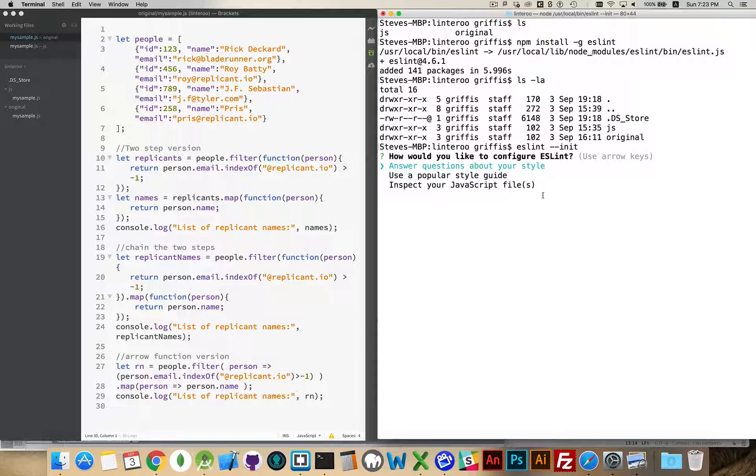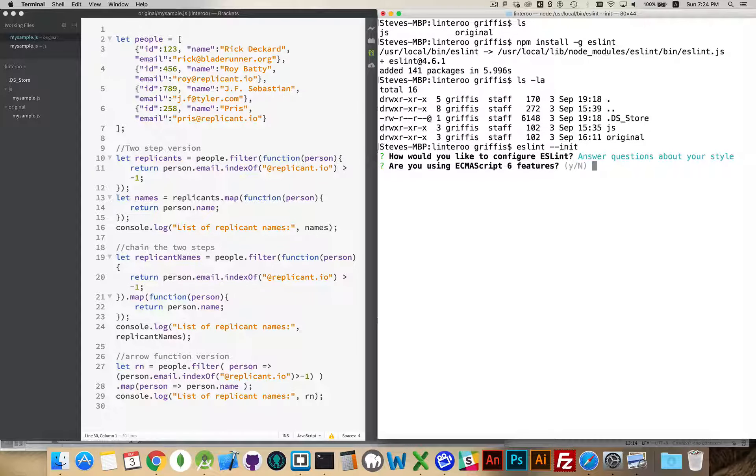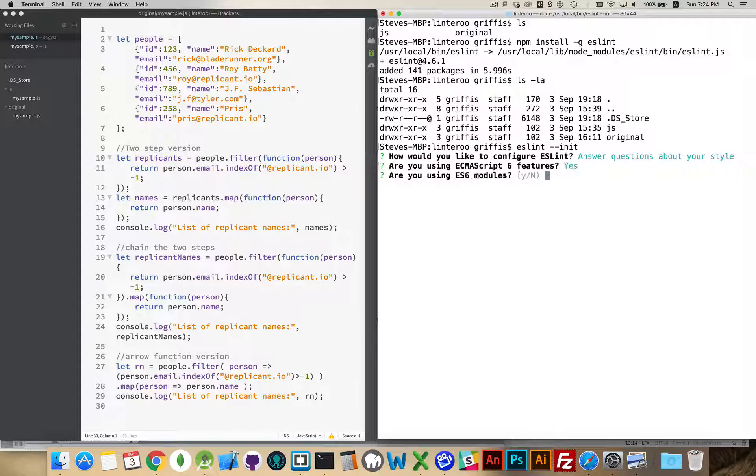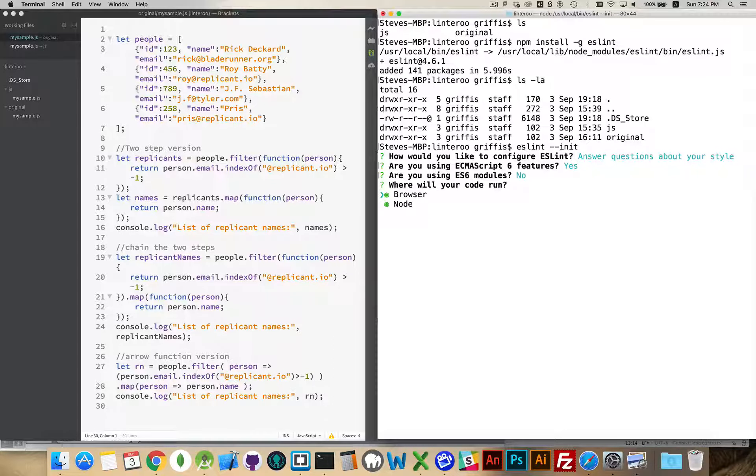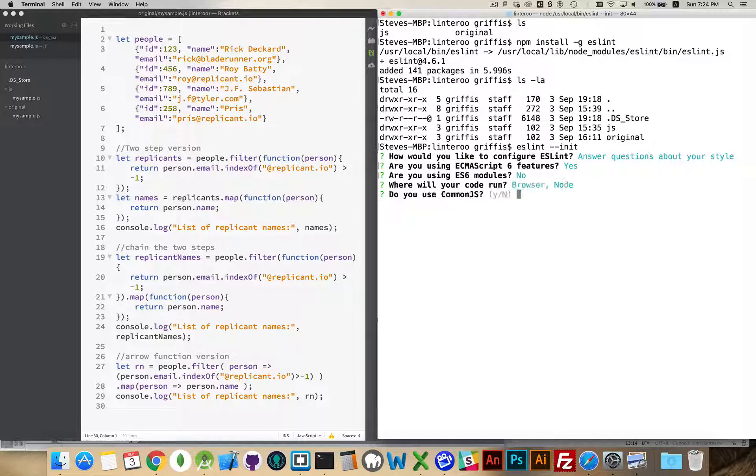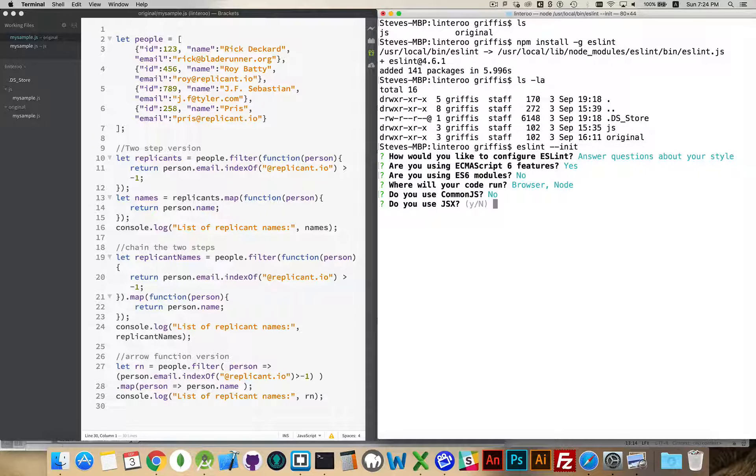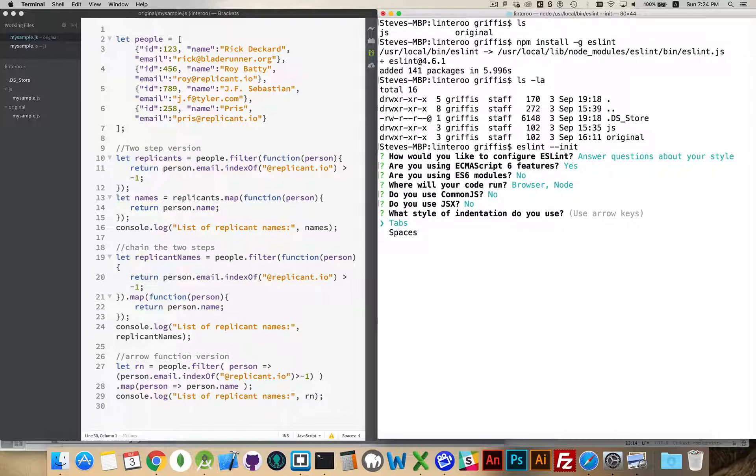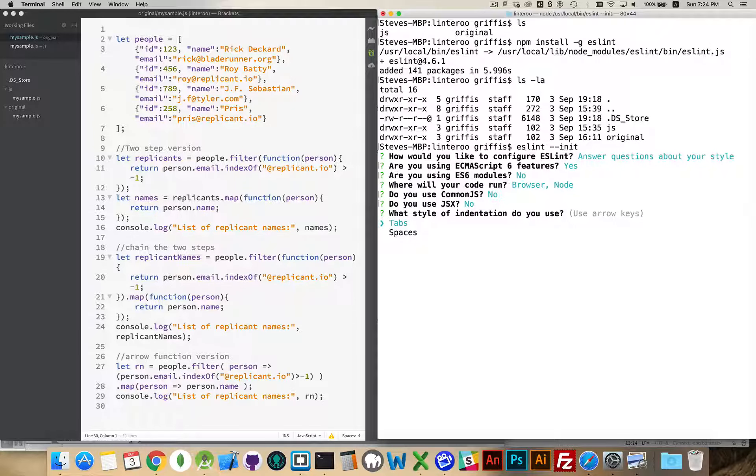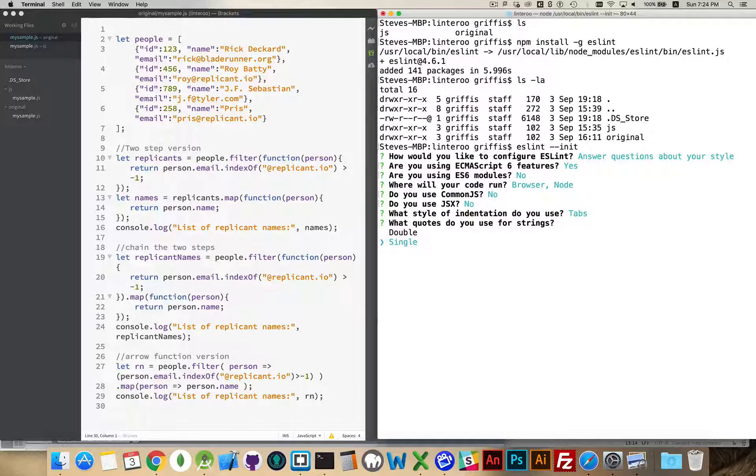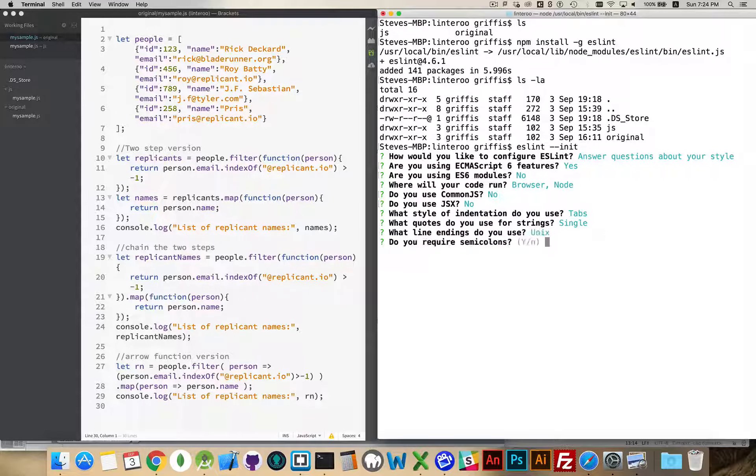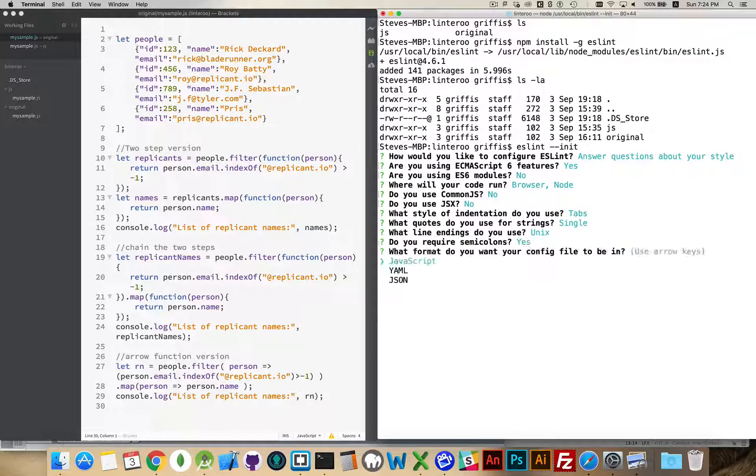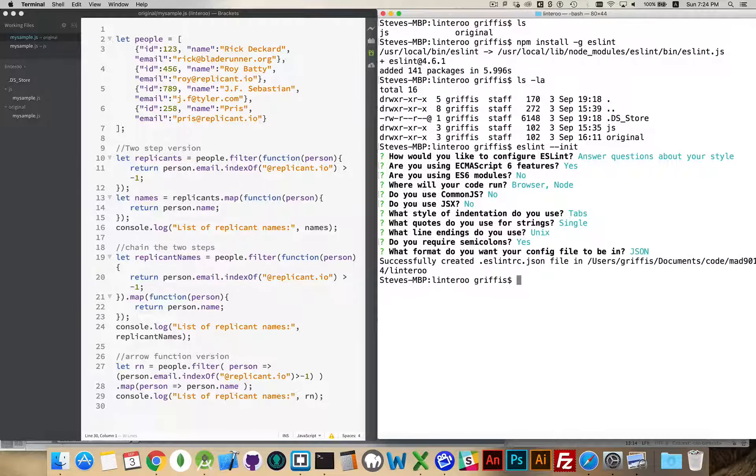We can always undo this later. When you say init, it's going to ask you a series of questions if you pick this first option, which is what I normally do. Am I using ECMAScript 6 ES6? Yes, I am. Modules, no. Where am I going to be running it? I'm going to hit A to toggle all, to say potentially both in the browser and on the command line with Node. Not using CommonJS. I'm not using JSX. I'm not using React. And do I use tabs or spaces for my indents? Well, I typically use tabs. And for my quotations, am I using double or single? Well, just for the sake of argument, I'm going to say single for this one. And line endings, Unix style, because I'm on OSX right now. And we'll say yes. We will require semicolons. And my config file is going to be in JSON.